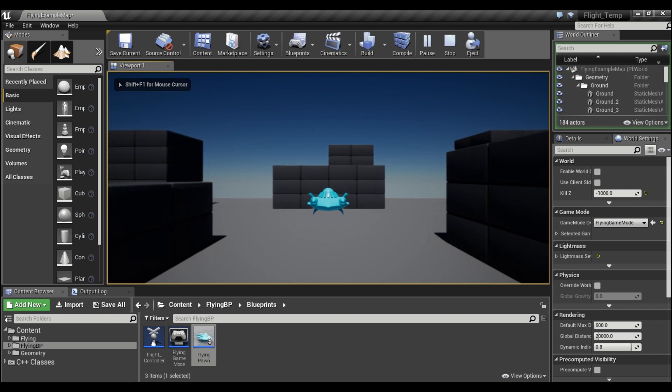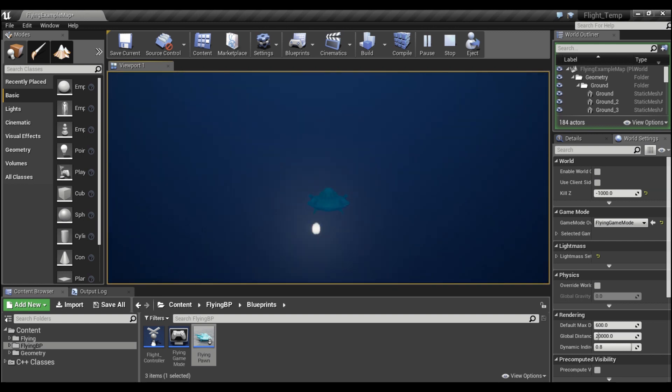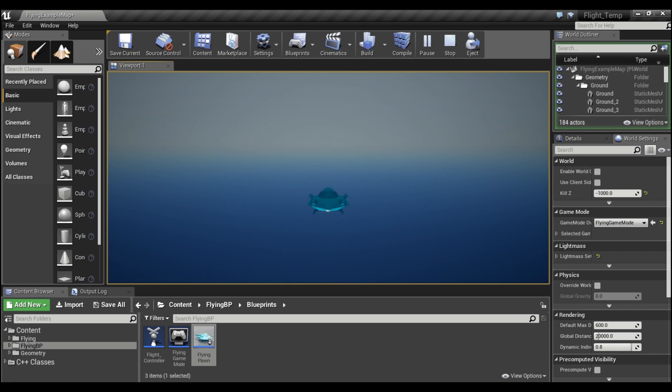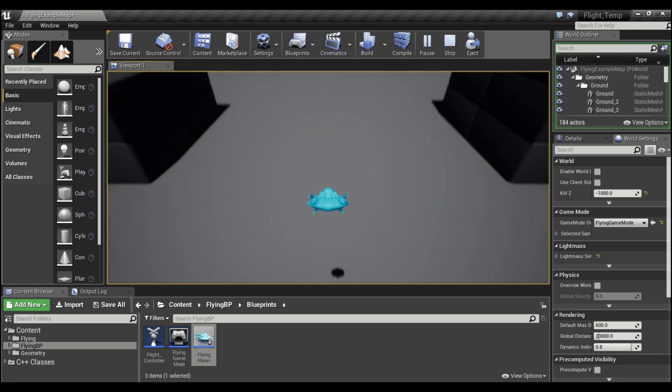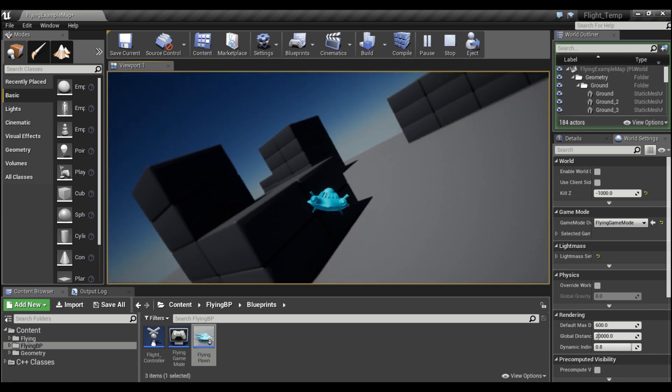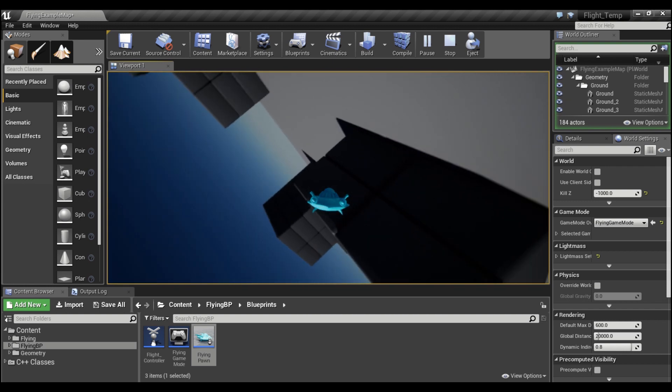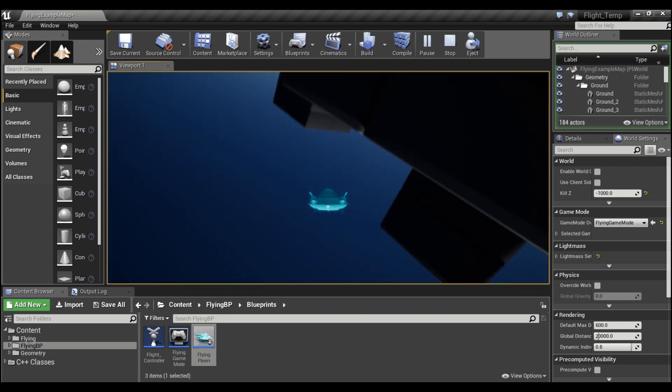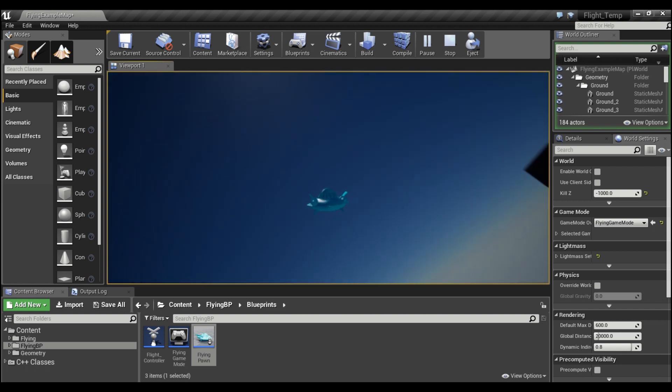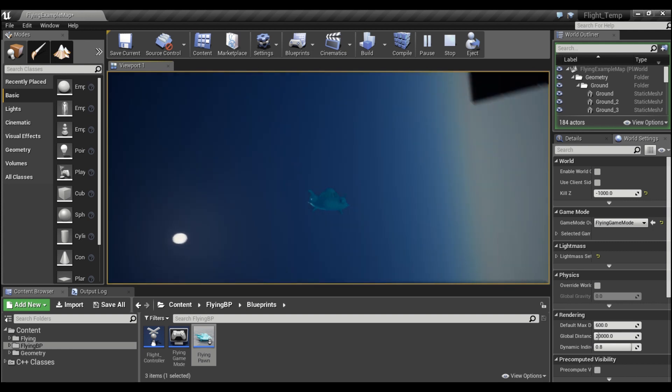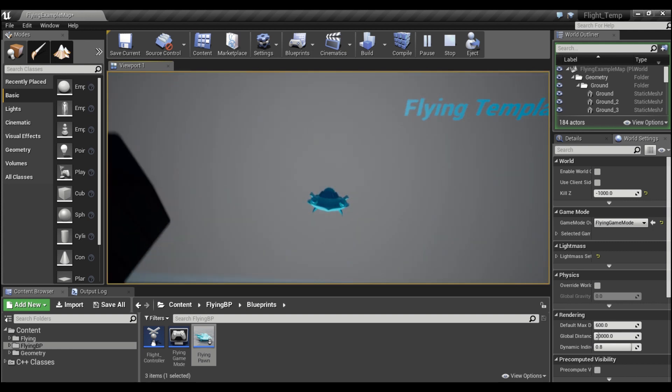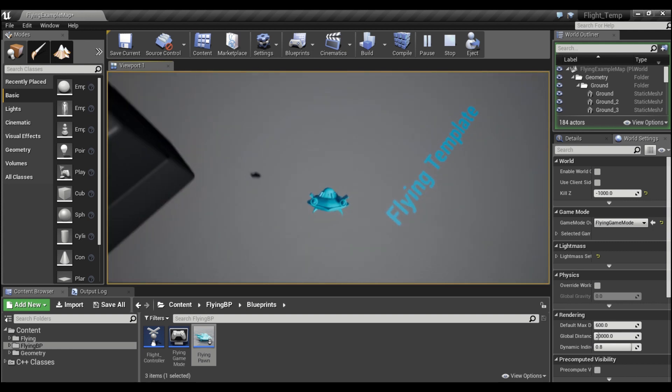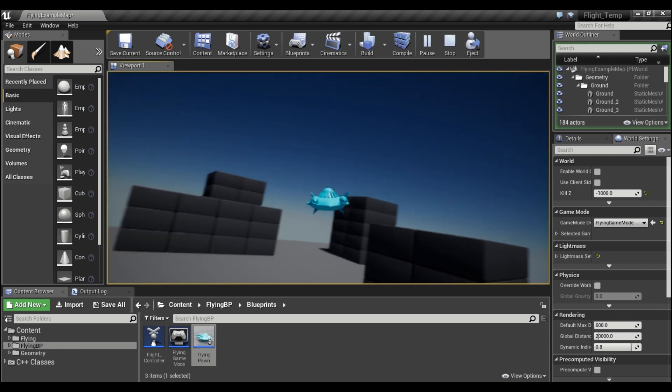Hey guys, welcome back. Today I wanted to show you how you can fix gimbal lock. As you can see here, I have a spaceship that can fly around, rotate on any axis, and do all kinds of crazy things without ever locking up.